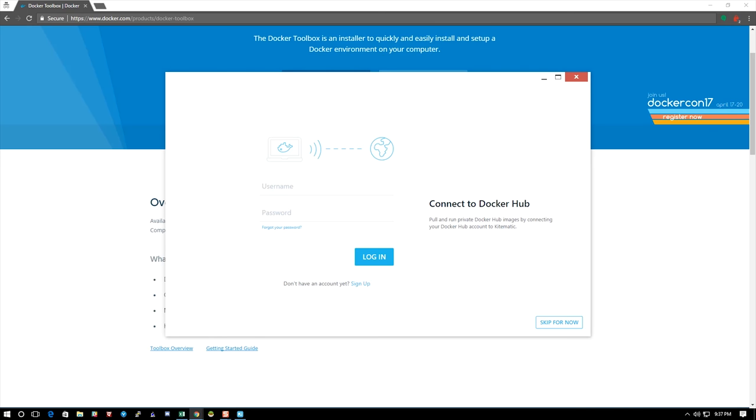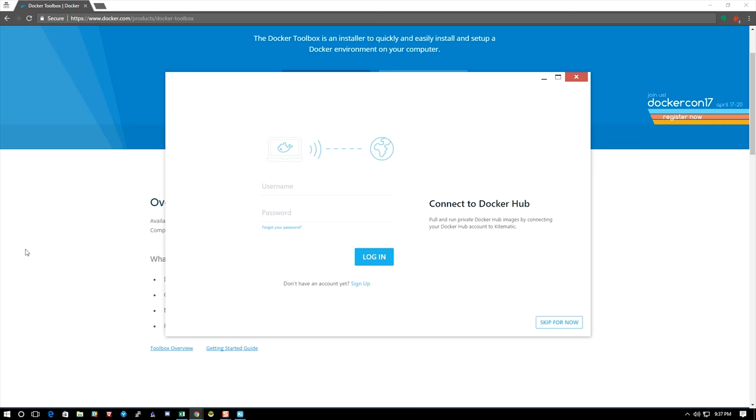It's going to ask me for a hub.docker.com username and password. I'm going to go ahead and put that in and log in.